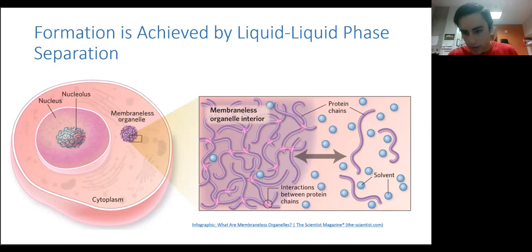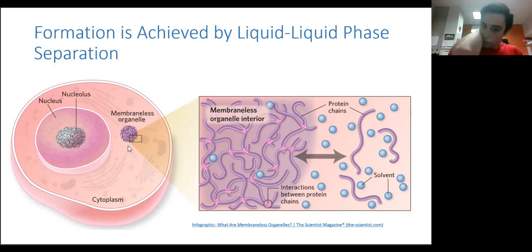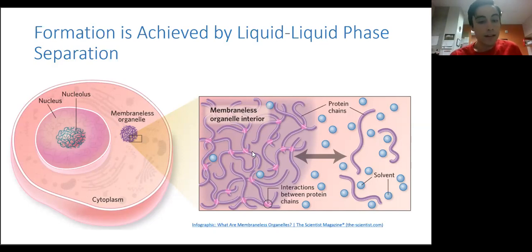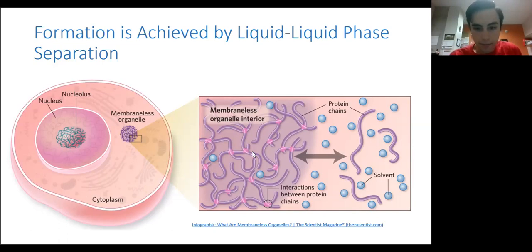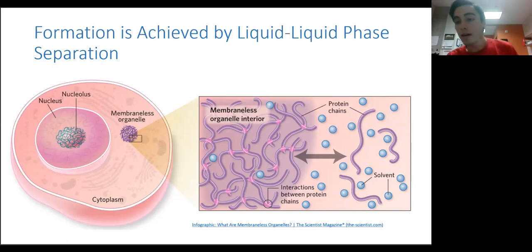Membrane-less organelles are very similar except they are not bounded by a membrane. As you can see in the image on the slide, in the zoomed-in part there are just protein chains interacting with each other to form a mass, with no outside membrane like you see in the nucleus on the left. Examples of this are the nucleolus, stress granules, and Cajal bodies. These are all topics of current research in the field.